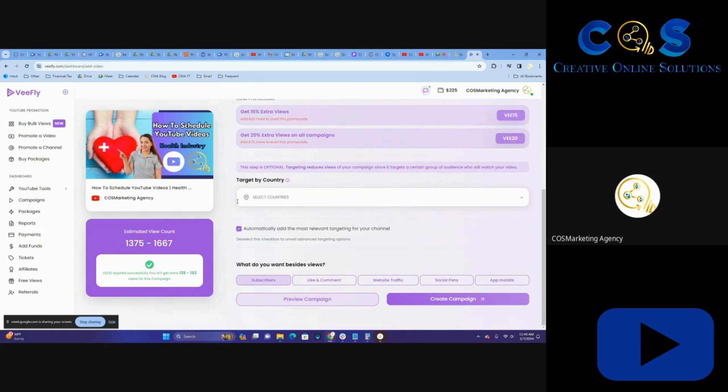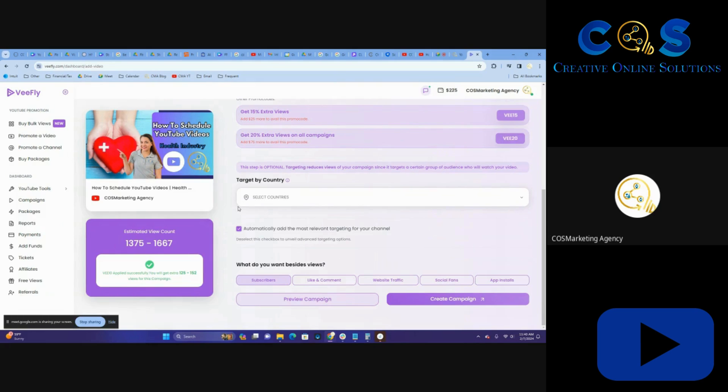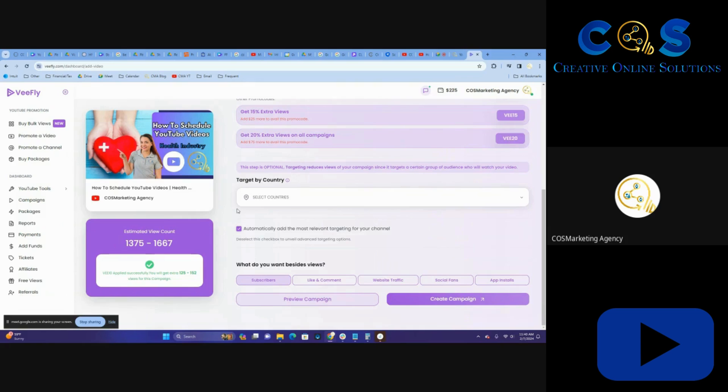For target by country, I do just general worldwide because it's going to save me some dollars and will keep that view count past that thousand mark like I like. If I wanted a more hyper localized audience, I would have to select the United States. You can't go based on city or state, unfortunately.